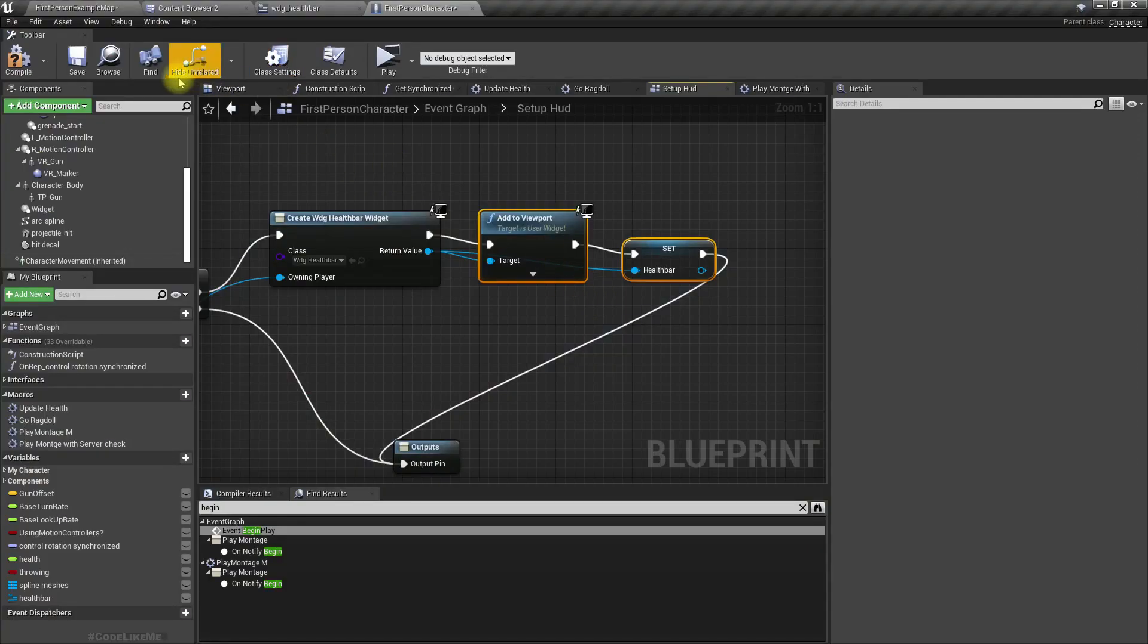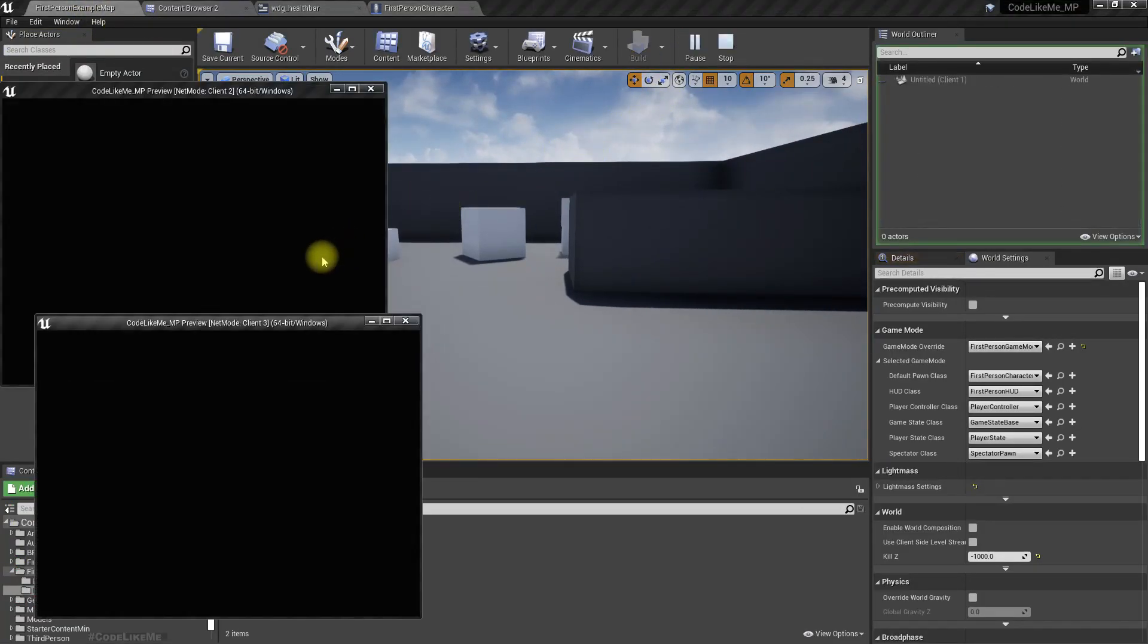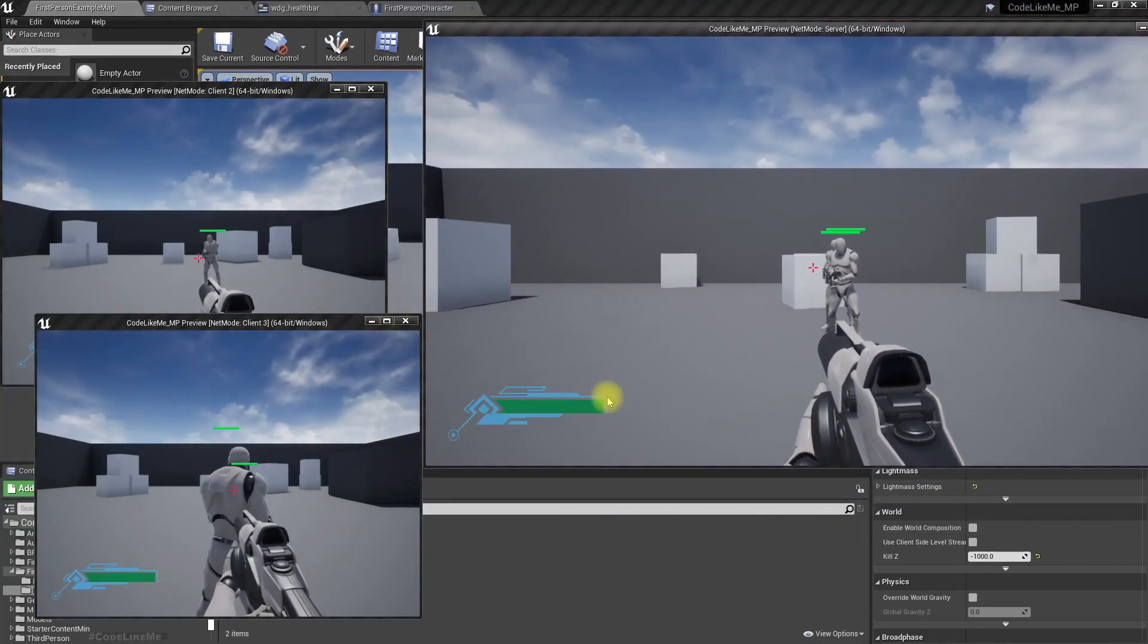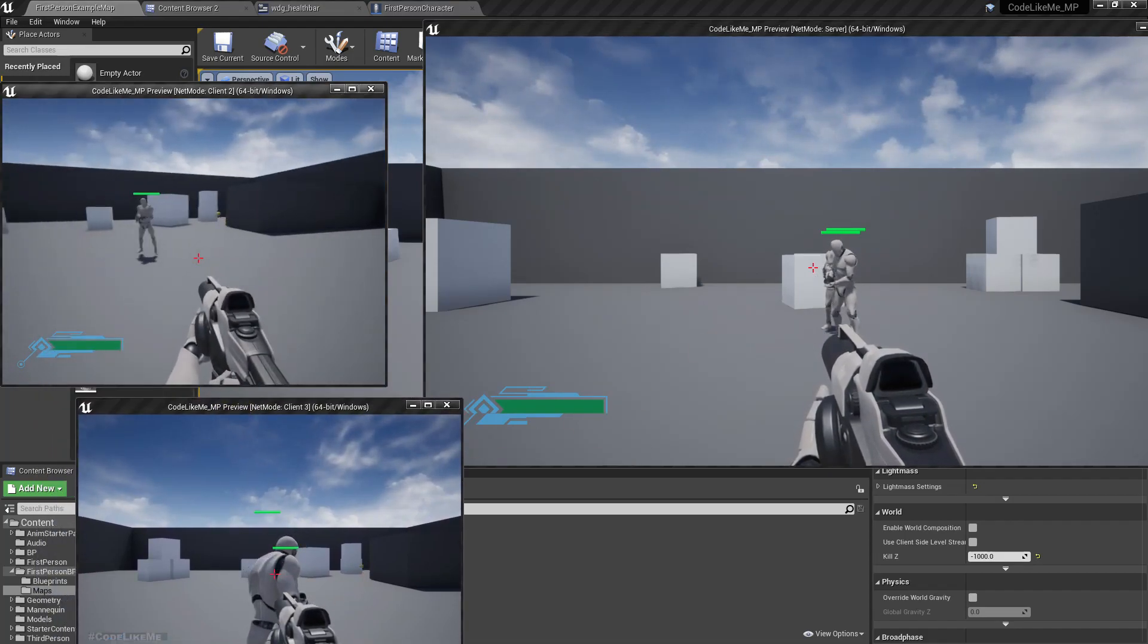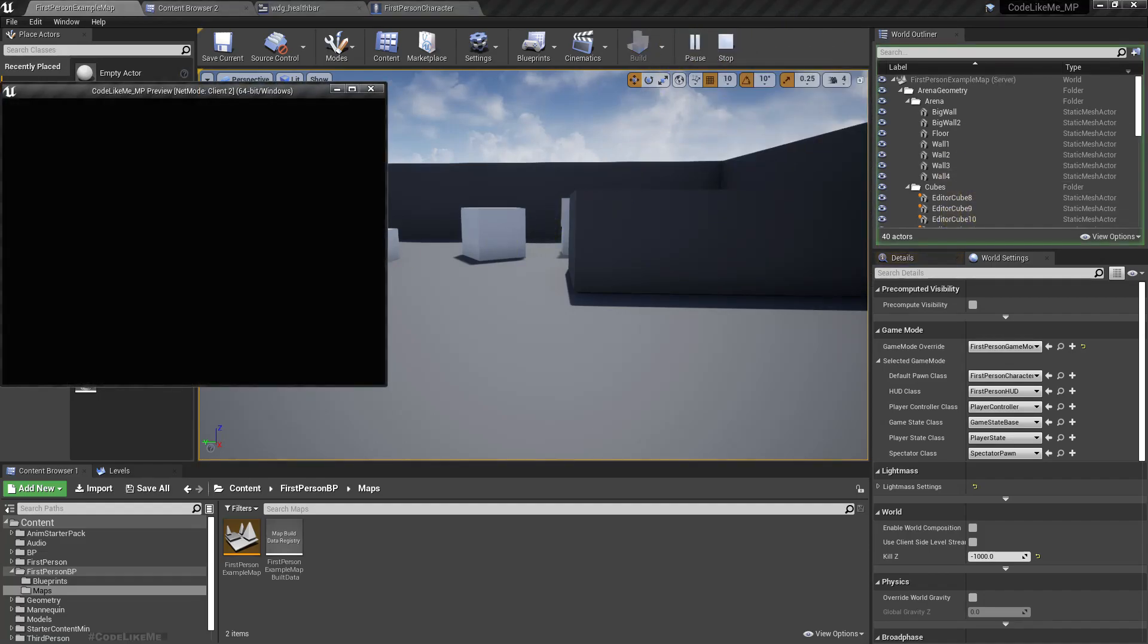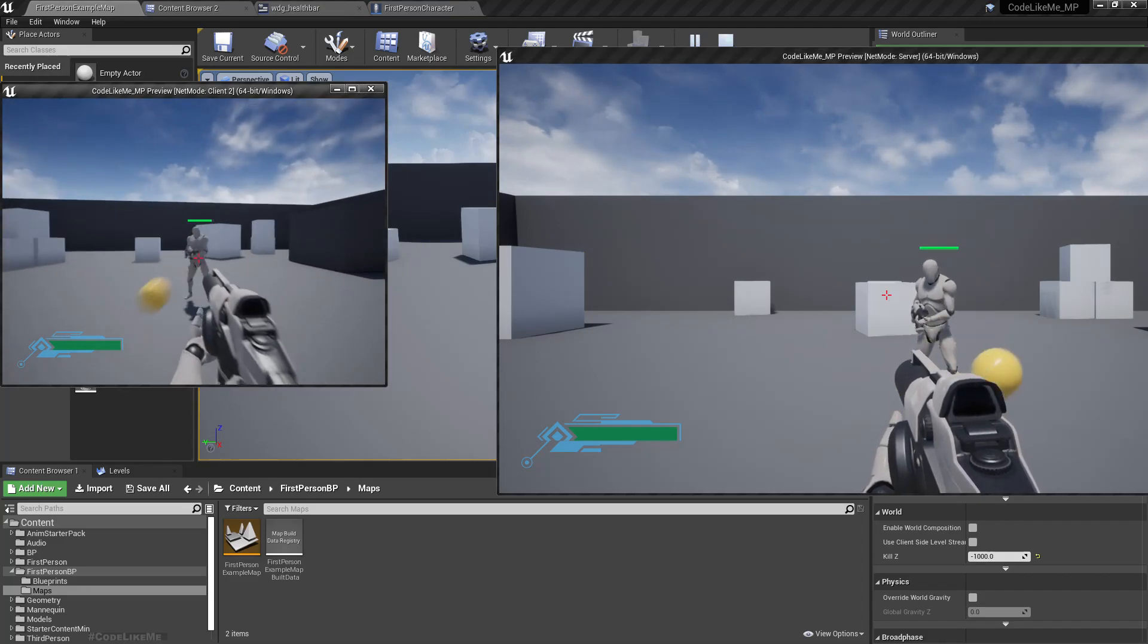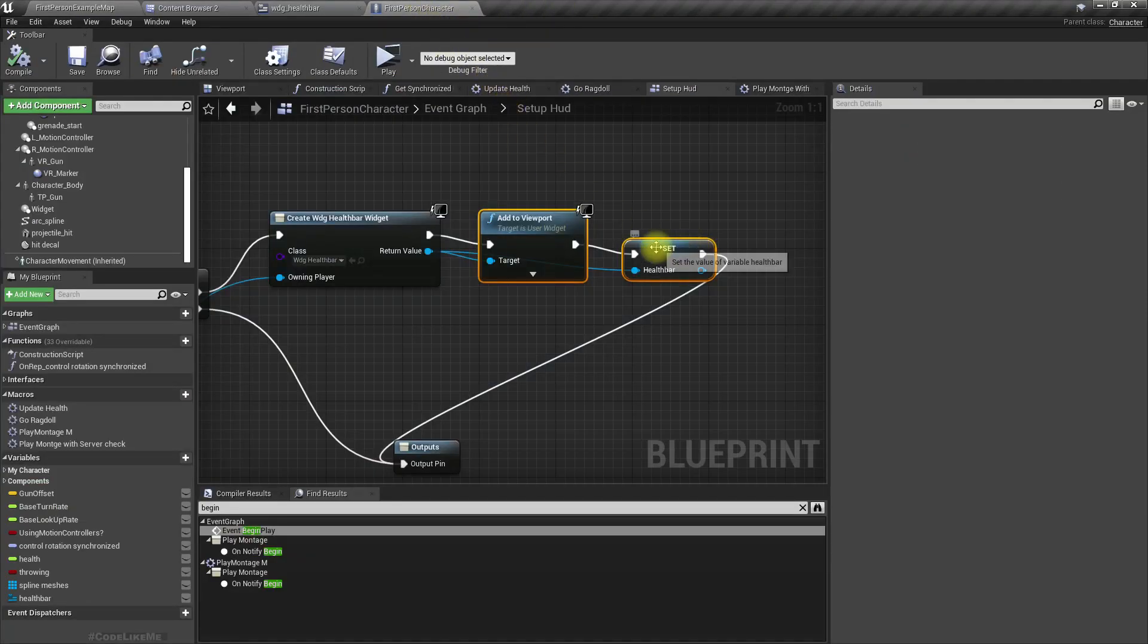Let's call it Health Bar Widget, type Widget_Health_Bar. Now let's see if we get the health bar widget. Yeah we do, we have it in all three instances. I'll change the number of players to two so it's easier to manage.